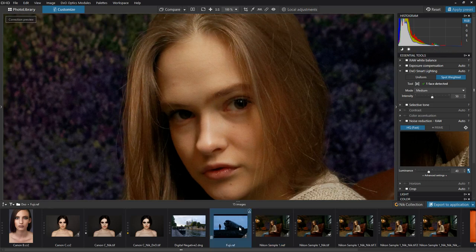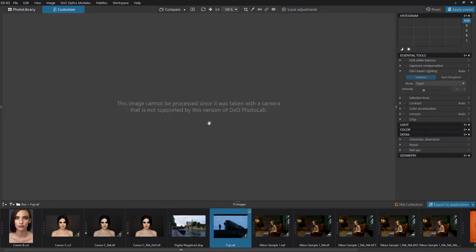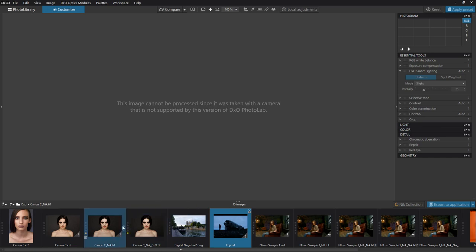One thing to point out is that if you try to edit a Fujifilm X-Trans photograph, this is what you're going to get. It doesn't process the Fujifilm X-Trans photographs.